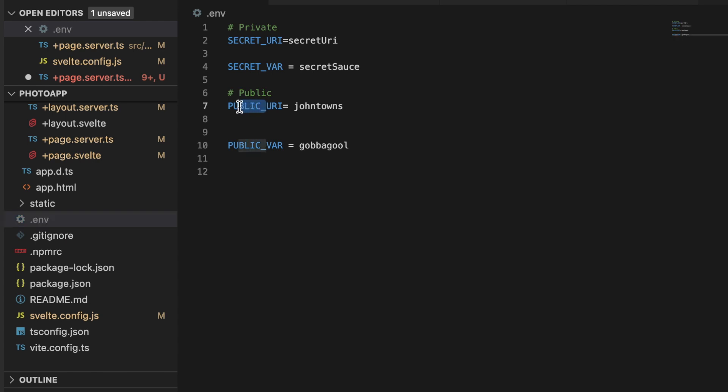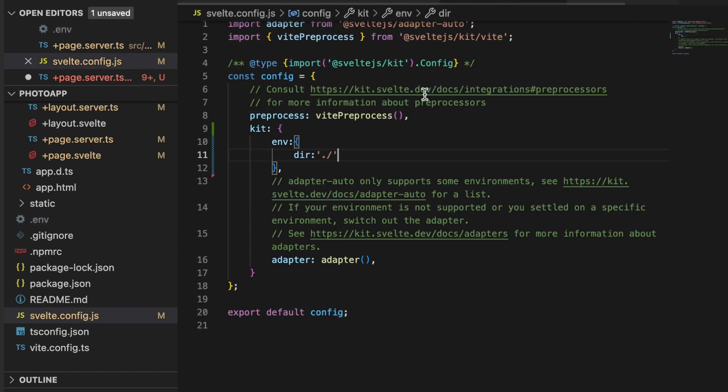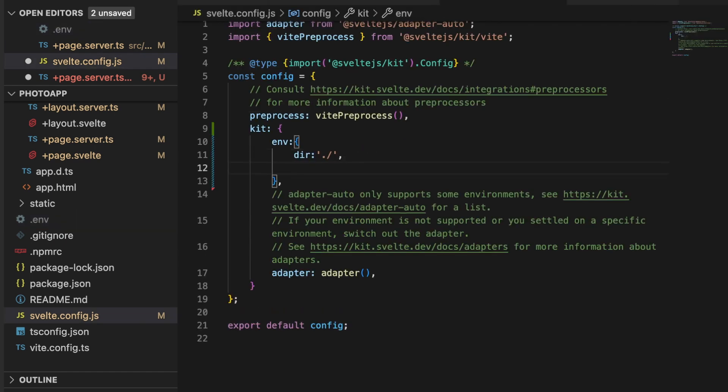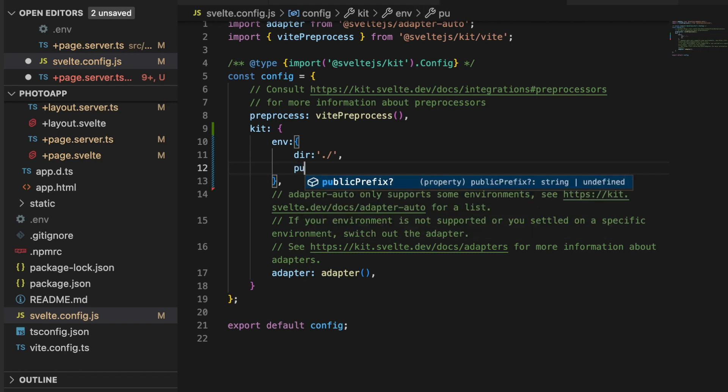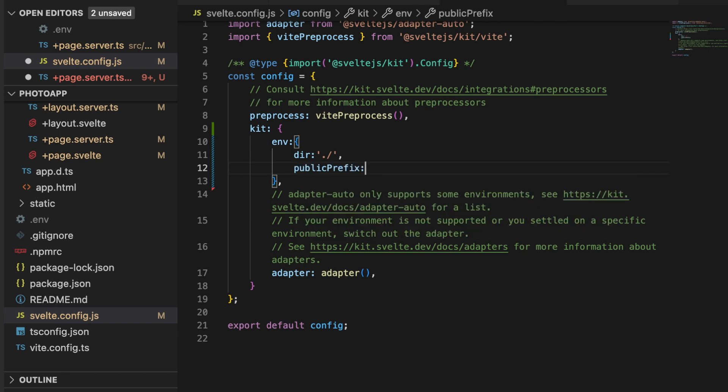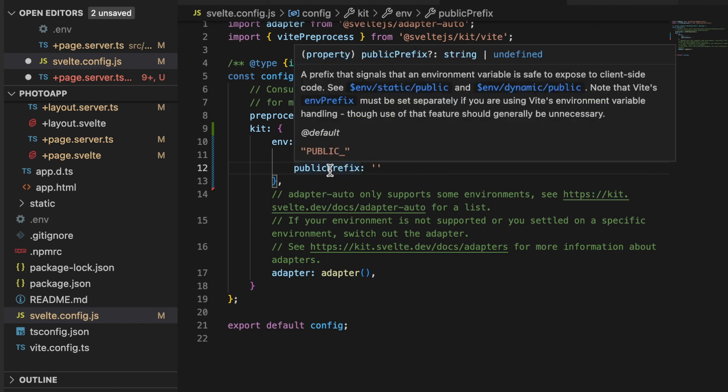And then anything listed with public underscore, by default SvelteKit will consider a public environment variable. If you wanted to change what this prefix is, you can do that as well inside of the svelte.config.js by adding another option just after directory. You just put a public prefix and then you can set it to whatever it is you'd like.